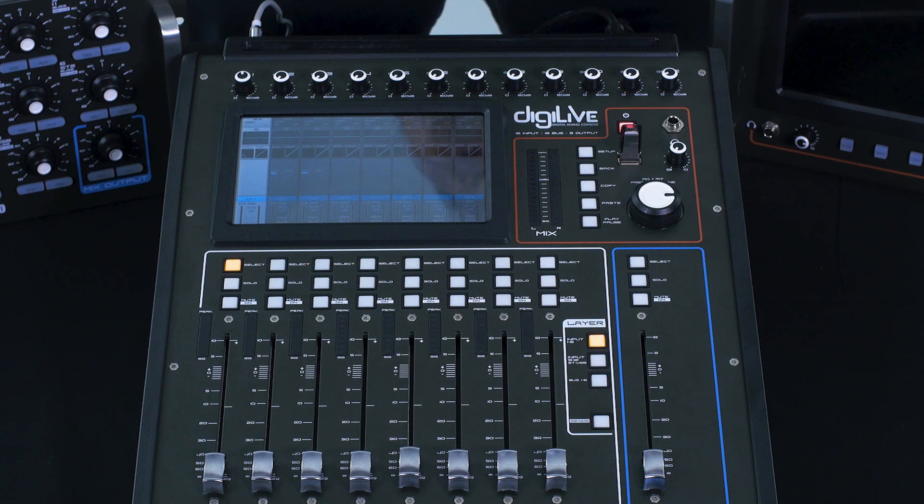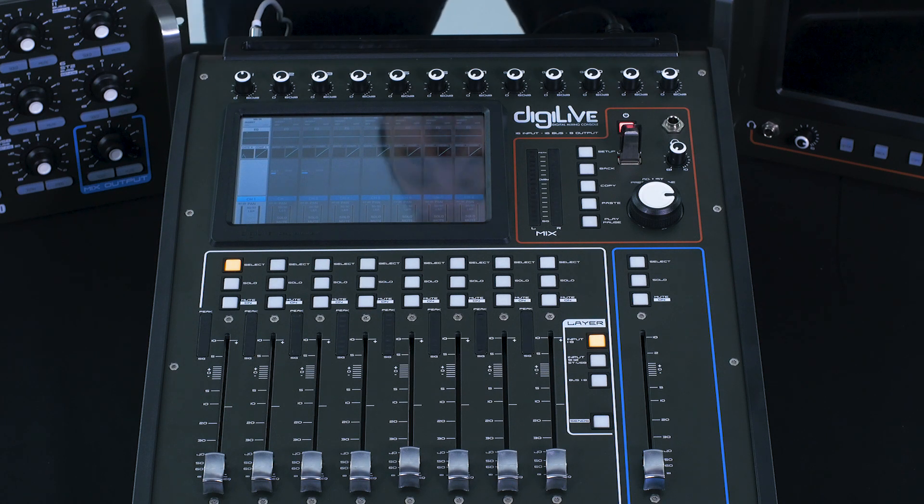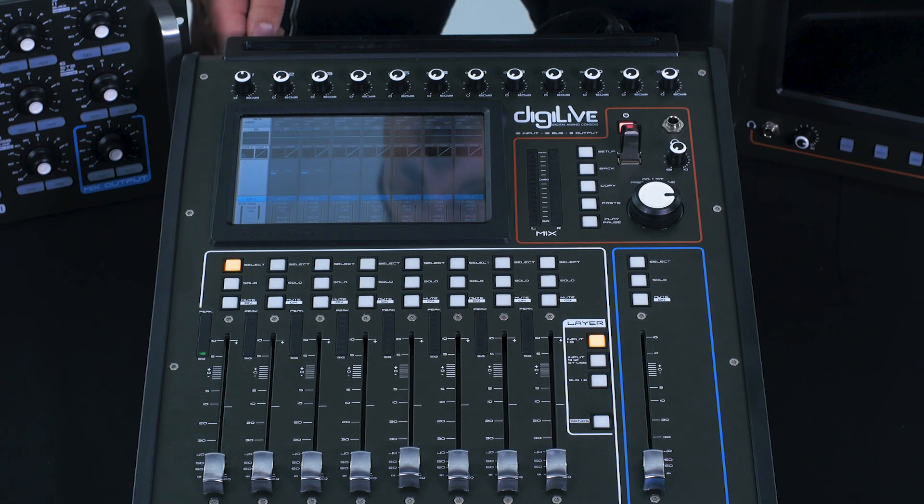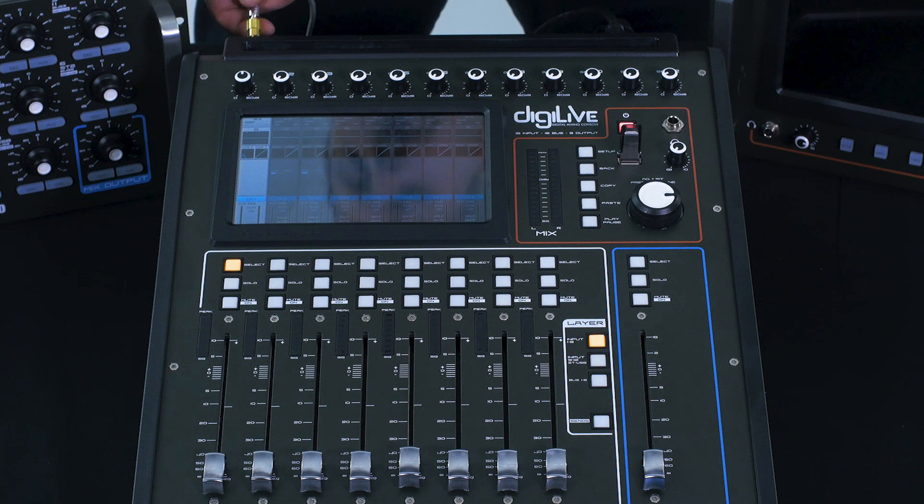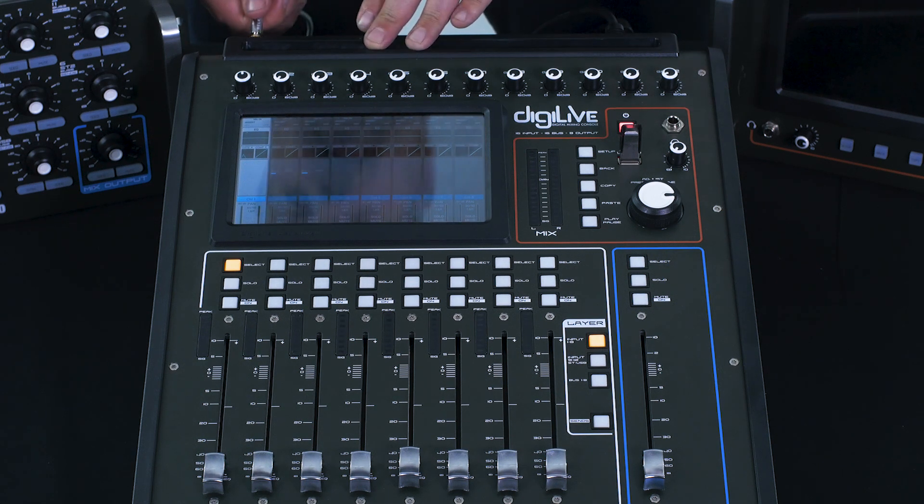Let's look at the StudioMaster DigiLife 16 in a live sound application. I'm going to use my sound source, which is a quarter inch jack input, into input 1, which is multi-input.